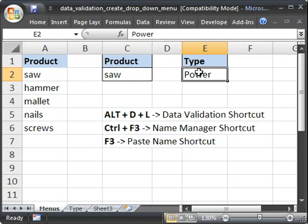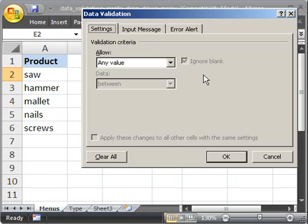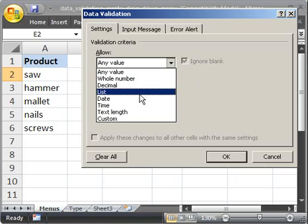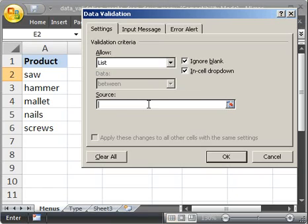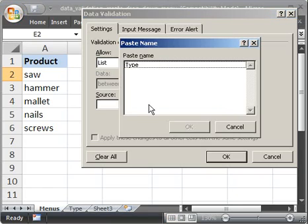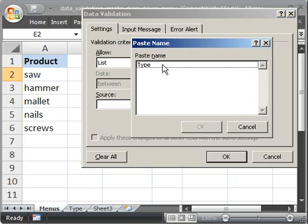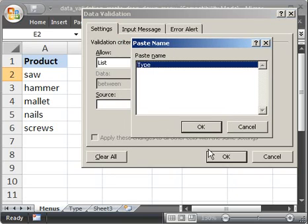Click this cell. Then Alt D L for the shortcut. Go to allow list. Make sure in cell dropdown is checked. Then here, hit F3. And you see the name that we just created, type. So click that, hit OK.